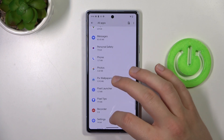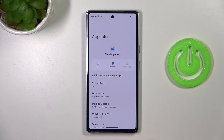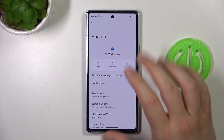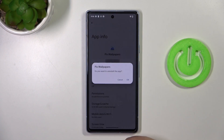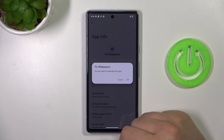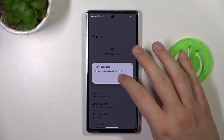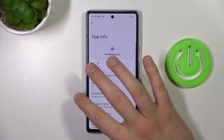So in my case, it will be the Pix Wallpapers. First, you have to click on the uninstall button, and then click OK to confirm, and completely delete this application from your phone.